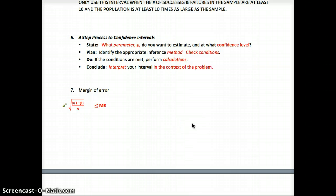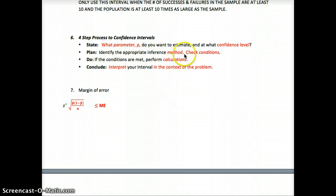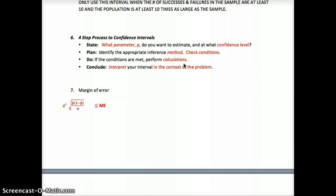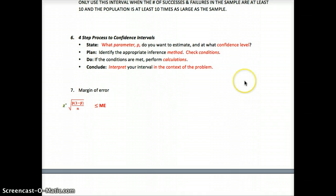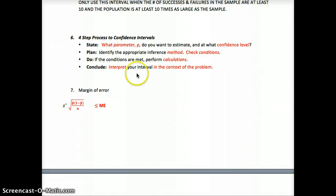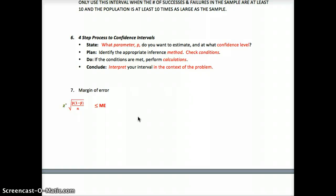We use state, plan, do, and conclude for these problems. State: what parameter p do you want to estimate and at what confidence level? Plan: identify the appropriate inference method and check the three conditions — random, normal, independent. Do: the conditions are met, so perform calculations — identify the appropriate z-score, solve for the margin of error, and write out point estimate plus or minus critical value times standard deviation. Conclude: interpret your interval in context — 'We are 95% confident that the actual population proportion falls within the interval of [lower bound] to [upper bound] for [the parameter].'